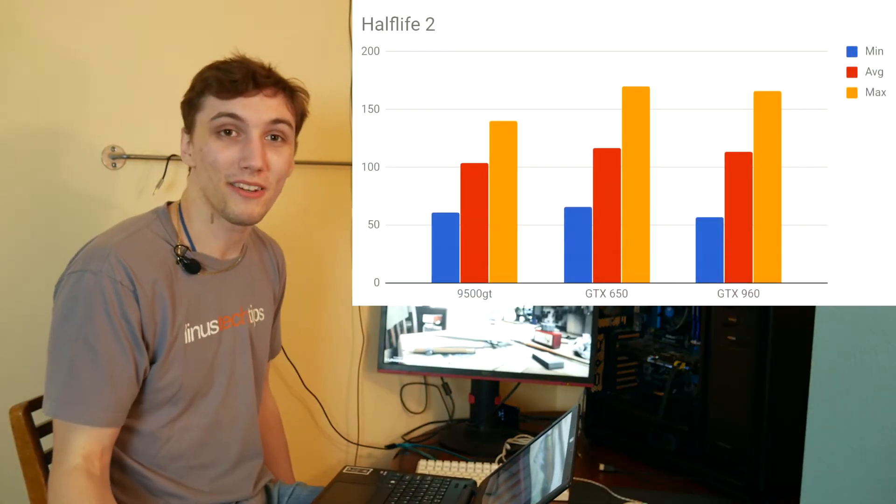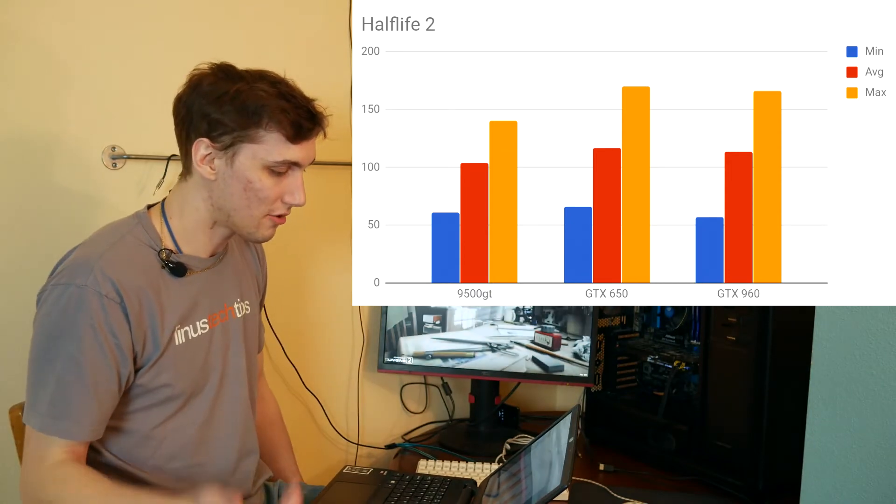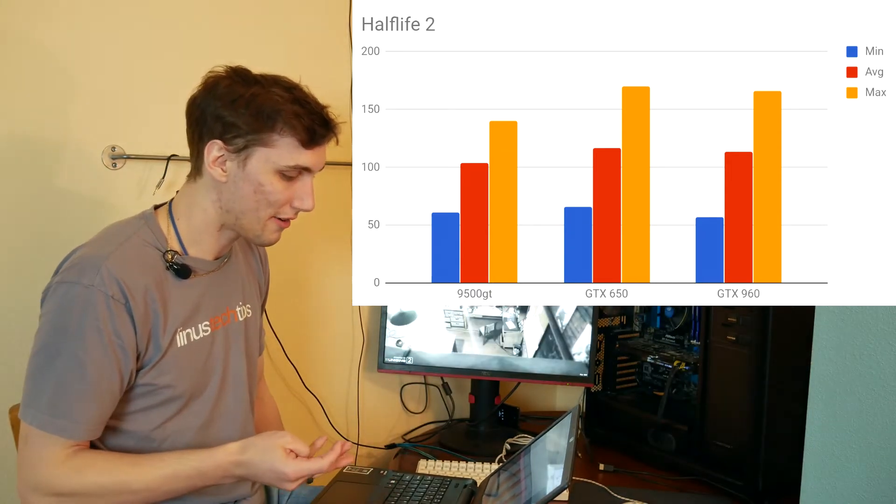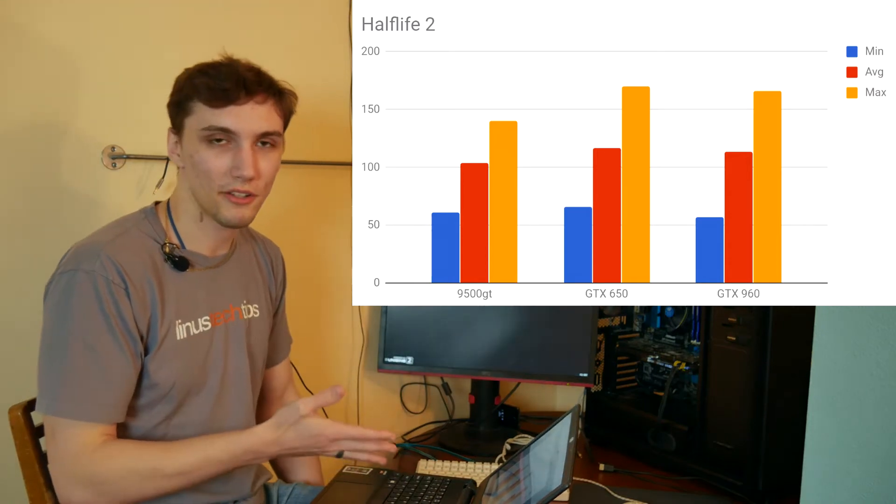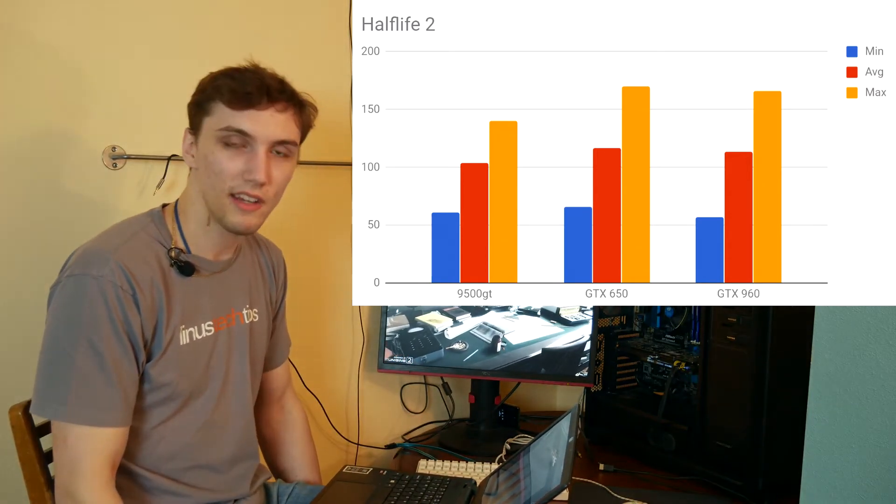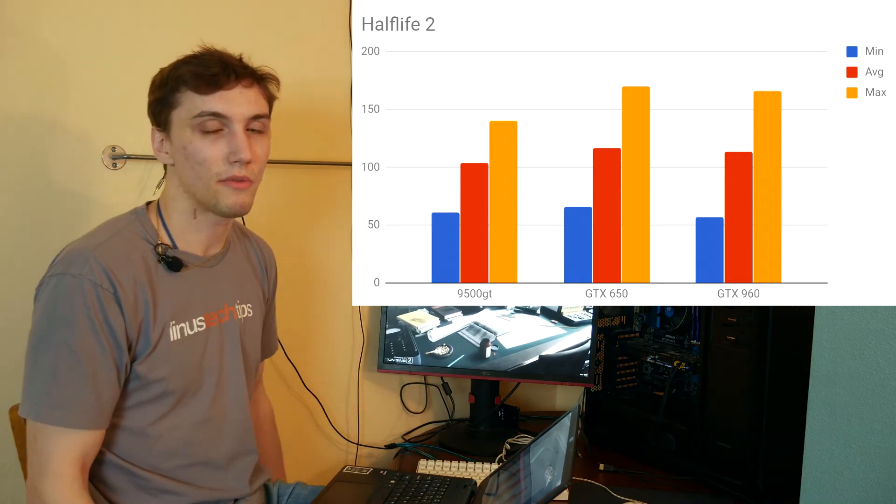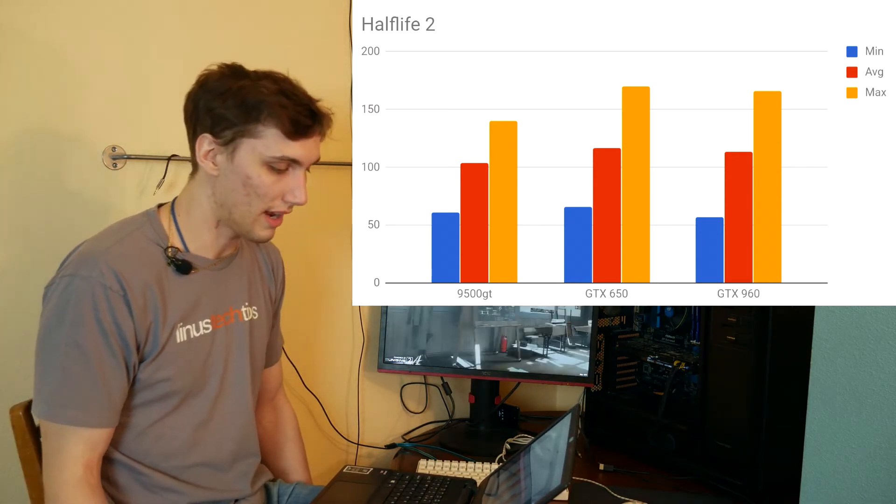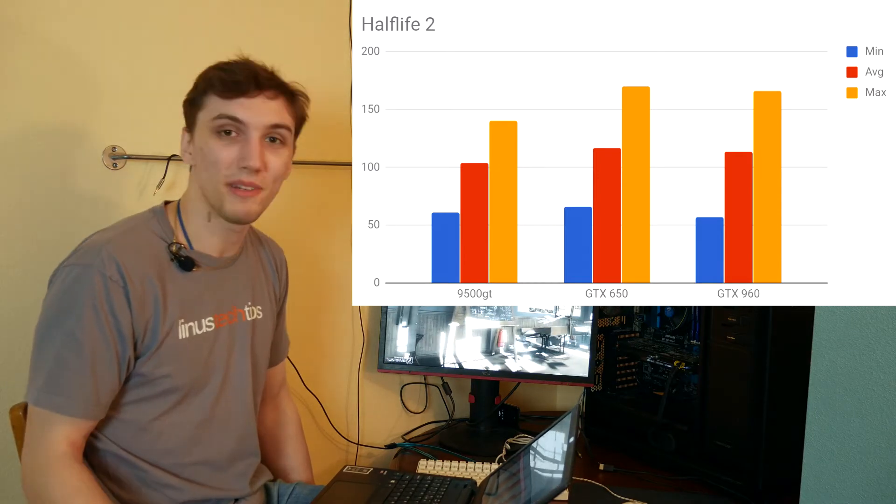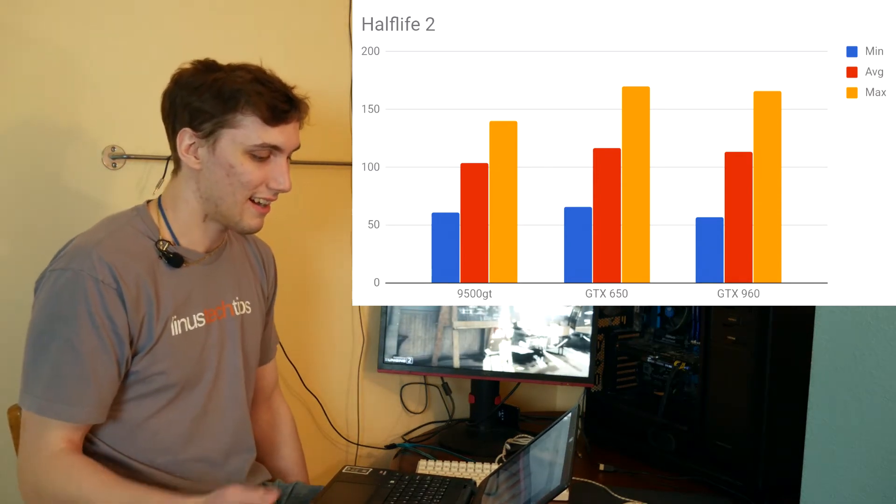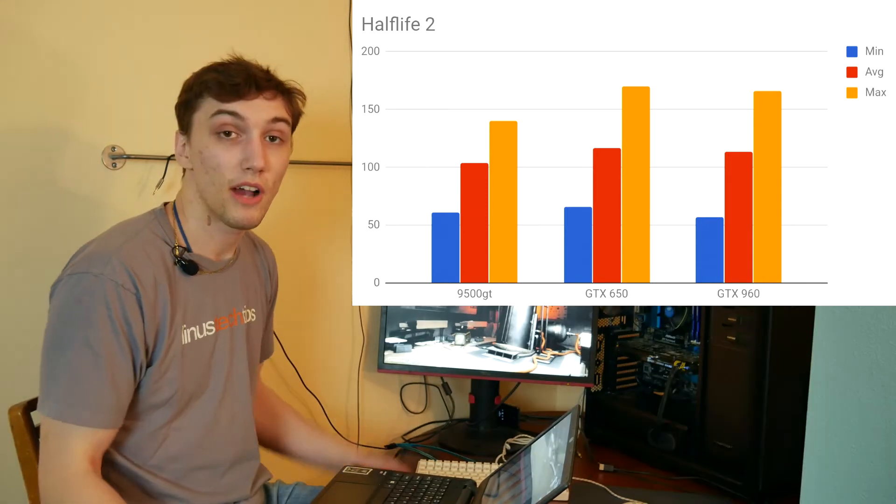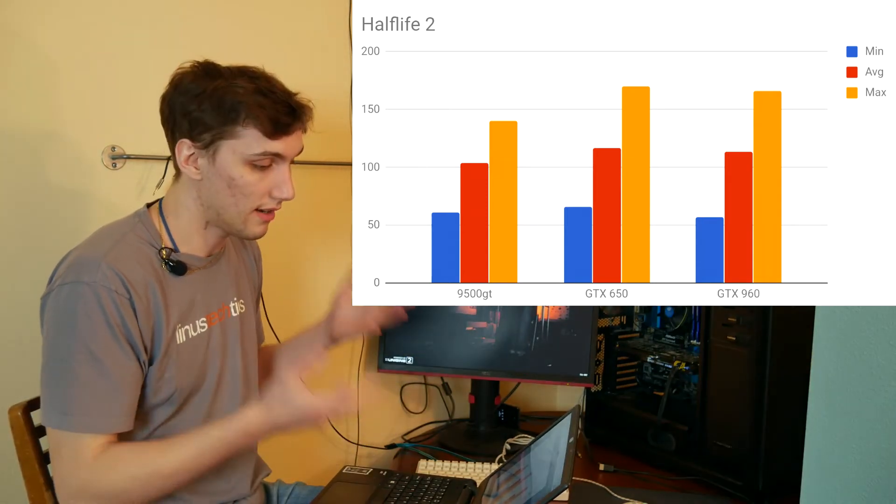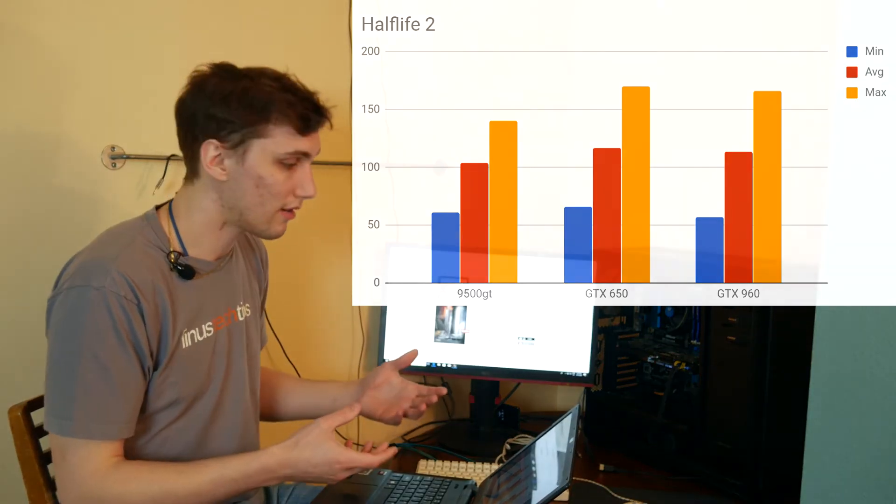Half-Life 2, that's an older game. DirectX 9, so I can run the 9500 GT, and the 9500 GT actually runs fairly well compared to the GTX 650, but I would say we're running into CPU bottlenecks there. There's no way the 9500 GT should be so close to the 960, and actually beating it in minimum frame rates. So, I would chalk this one up to CPU or RAM bottlenecks.